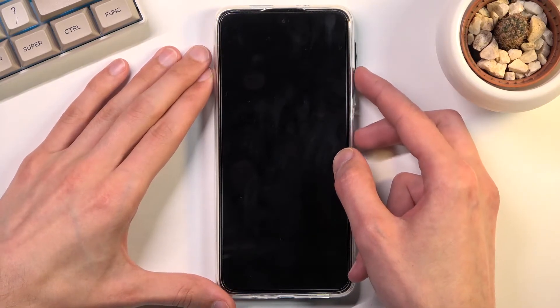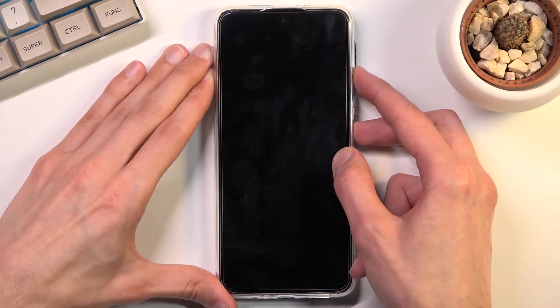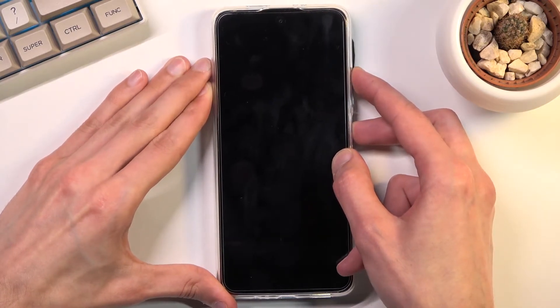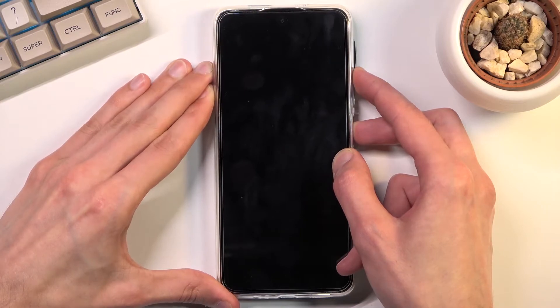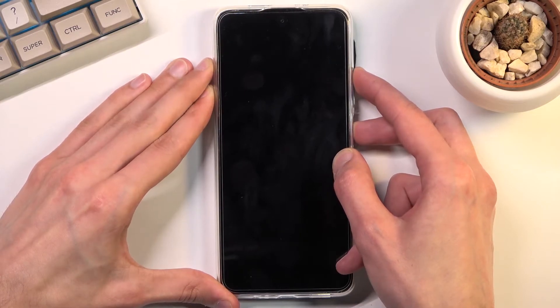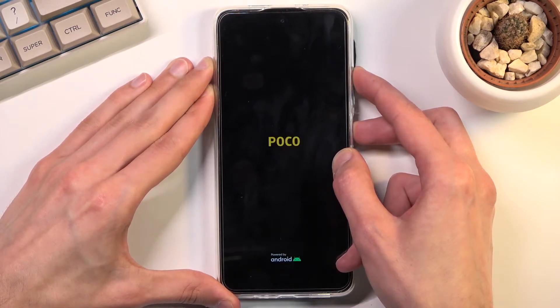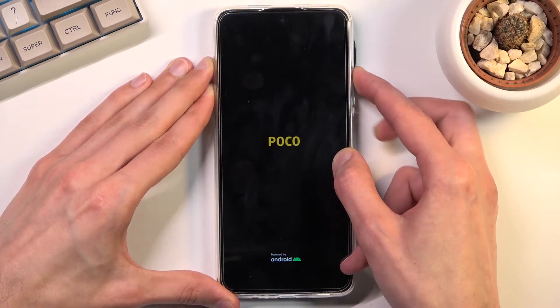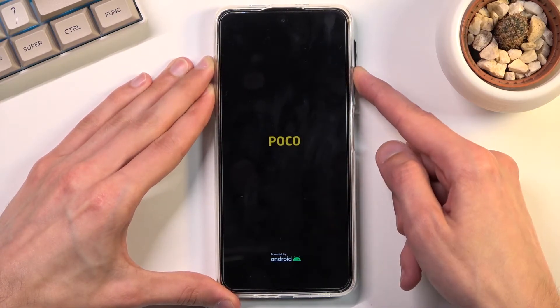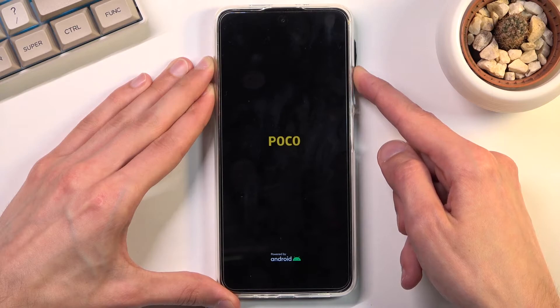So I'm going to now start holding both keys — power and volume up. There is the POCO logo, so let go of the power key.